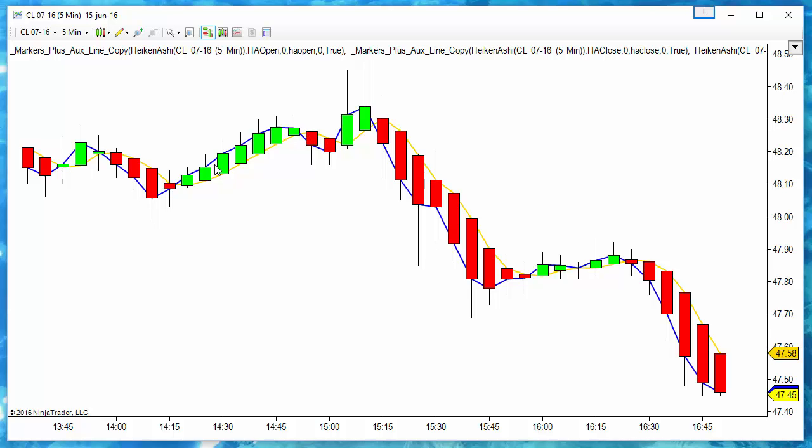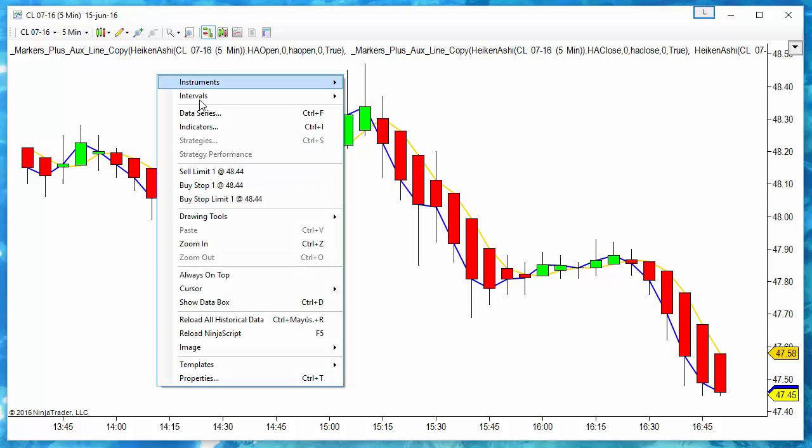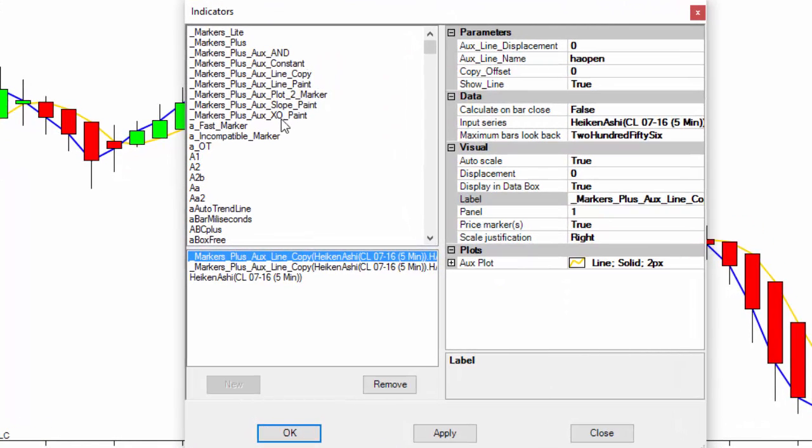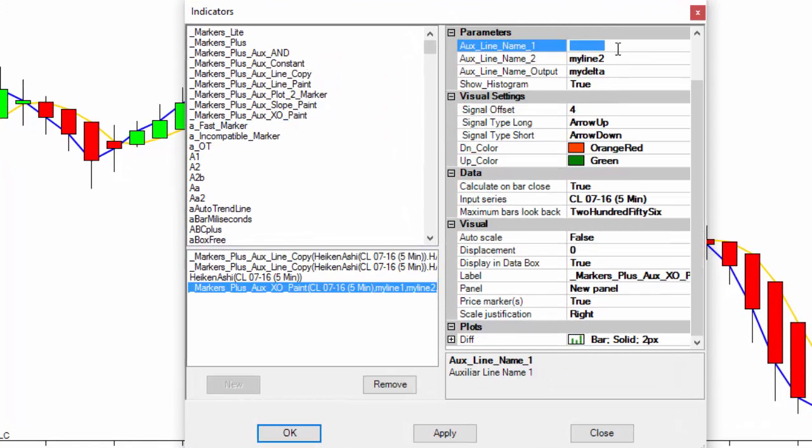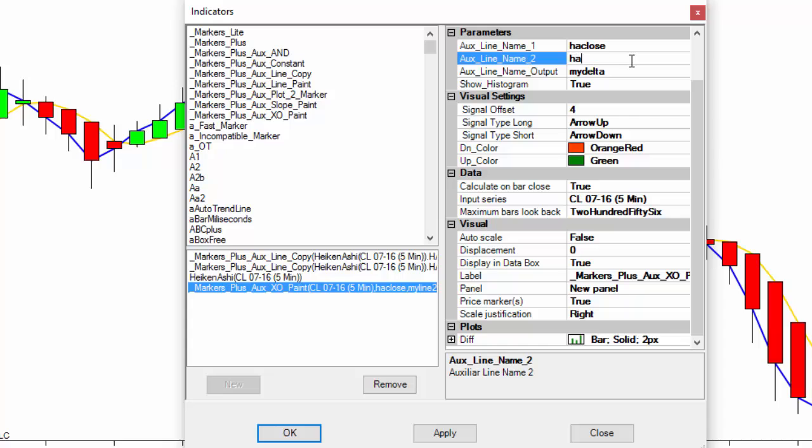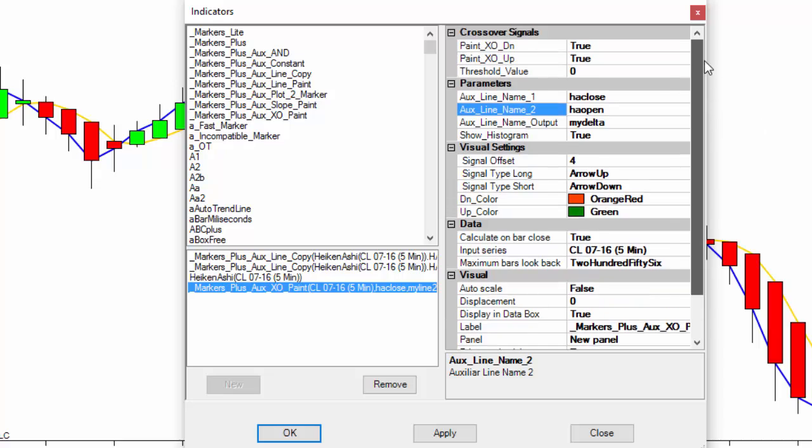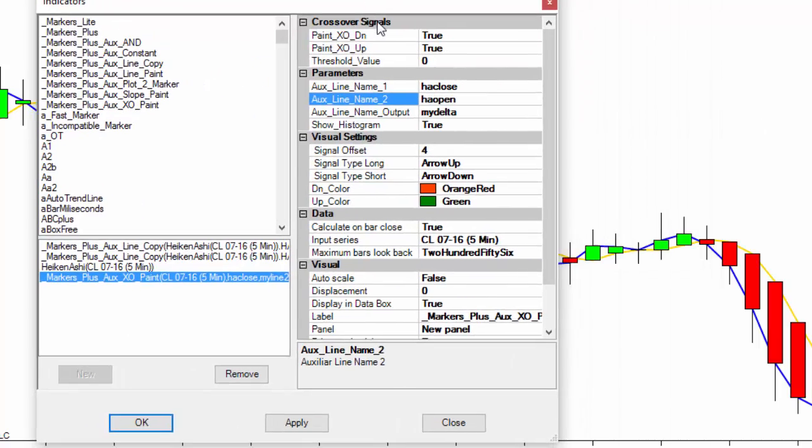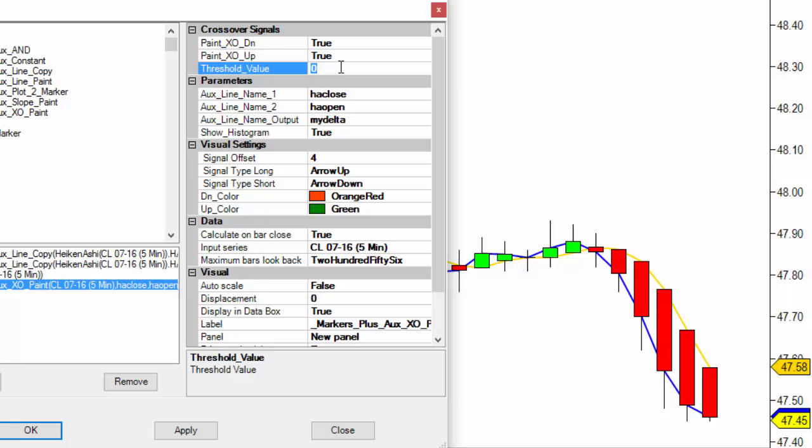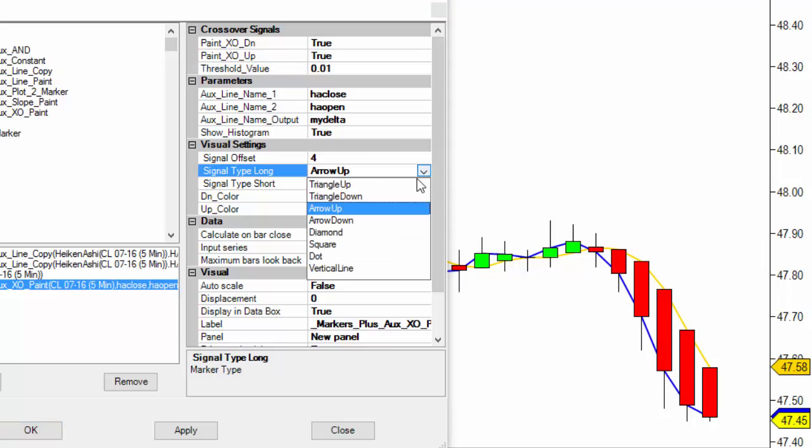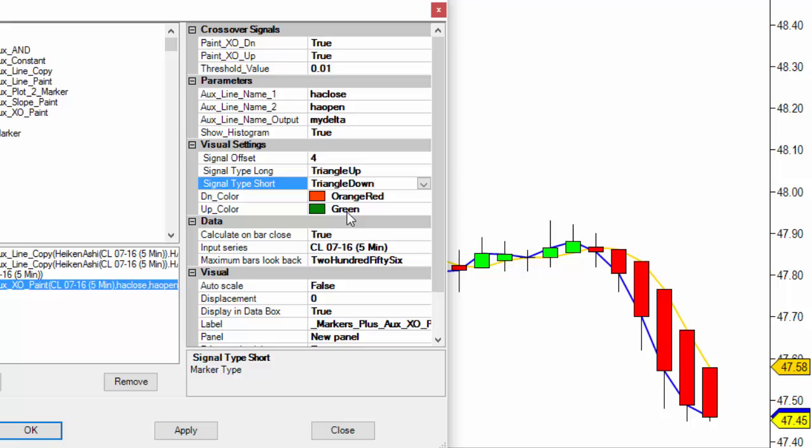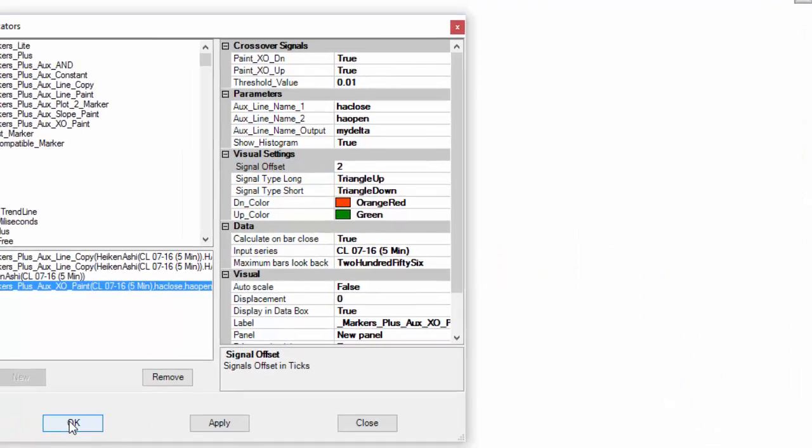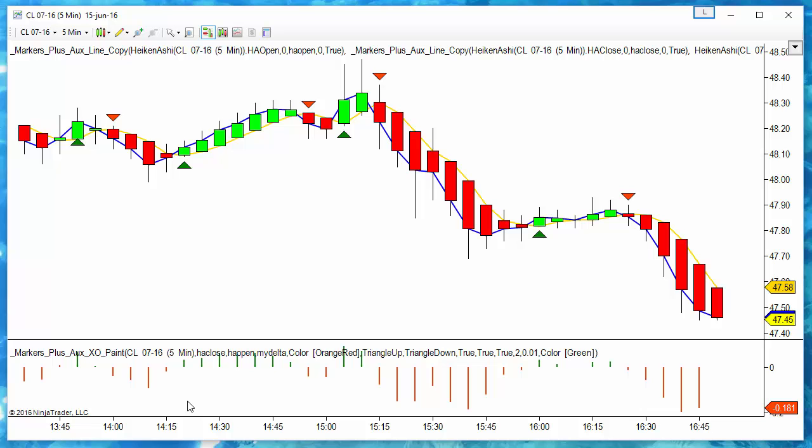So now if we want to signal the crossovers, we have a signal each time there is a color change. We can use the crossover indicator when the Heiken Ashi close crosses with the Heiken Ashi open. And I want a threshold of at least one tick to avoid noise in the change of the signals. And when that happens, I paint a triangle up for crosses to the upside and a triangle down for crosses to the downside. And here we have the signals.